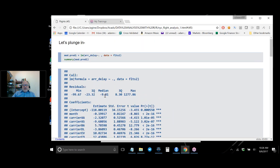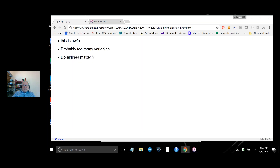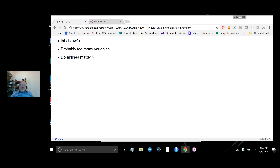Looking at the model residuals: on average we're off by about 10 minutes, but sometimes we're way off. The residual standard error is 43 minutes — a very large spread. Half the errors are under 10 minutes, but the largest residual is 1,276 minutes, reflected in an R-squared of only 0.04. R-squared ranges from 0 to 1, so 0.04 is very poor. Probably too many variables, some highly correlated, confounding the model.